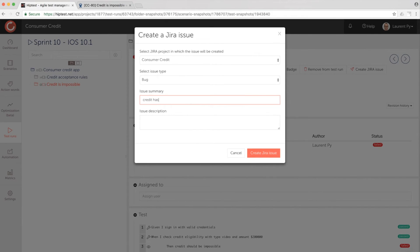We are going to create a Jira issue directly from HipTest. Let's click.